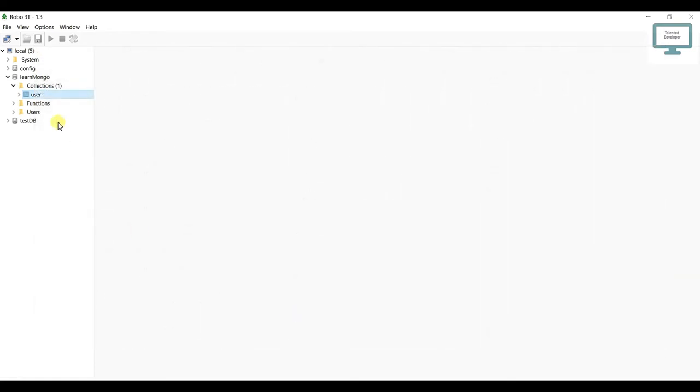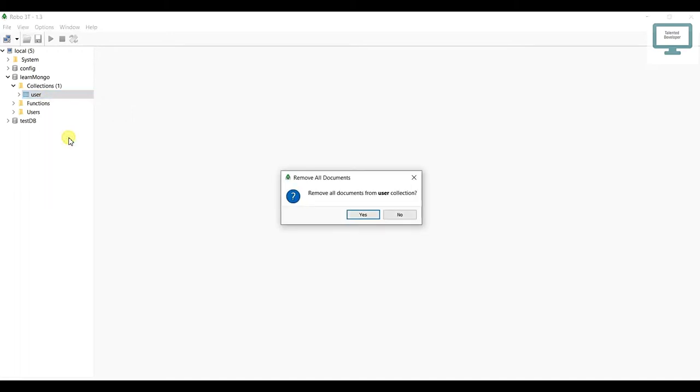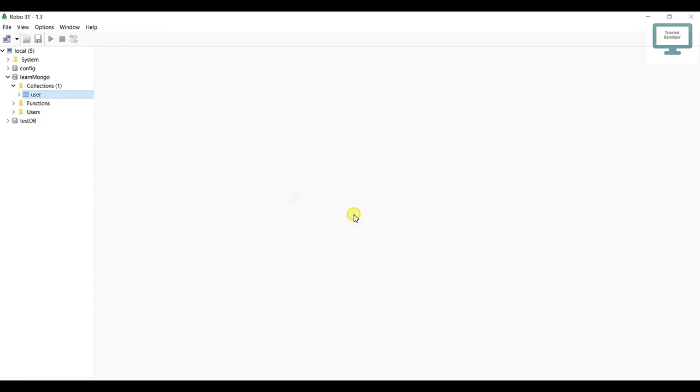What you have to do is select your user collection, after that select remove all documents. Here I'm going to delete all these documents.